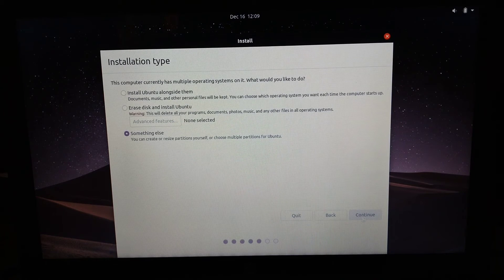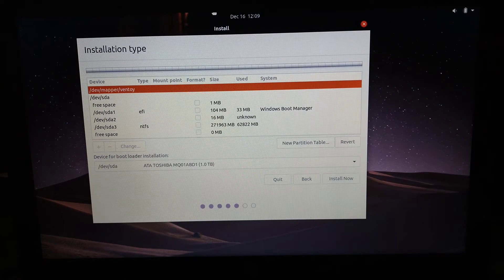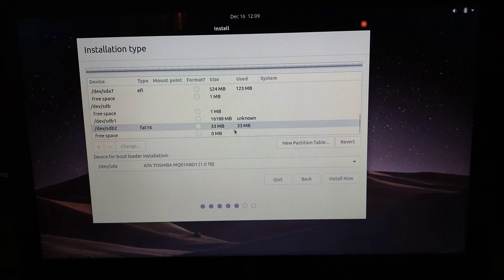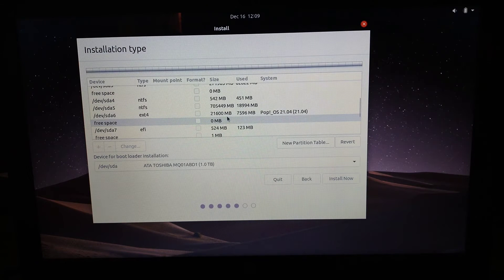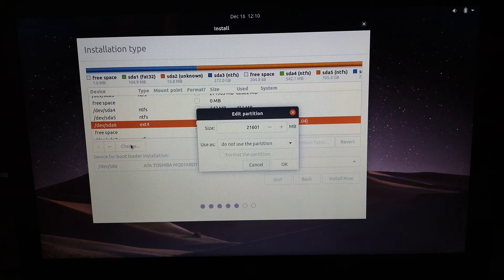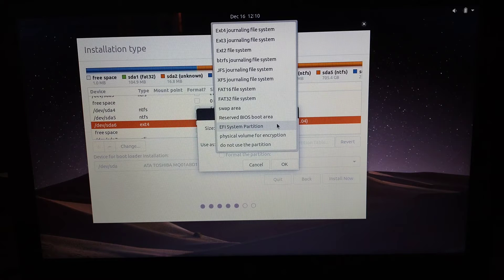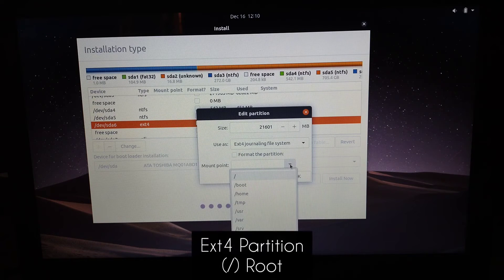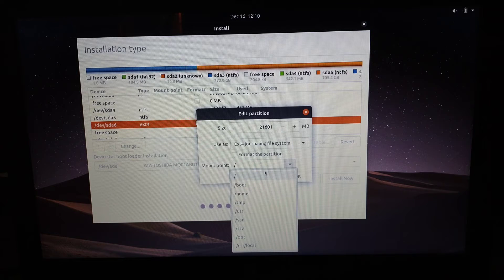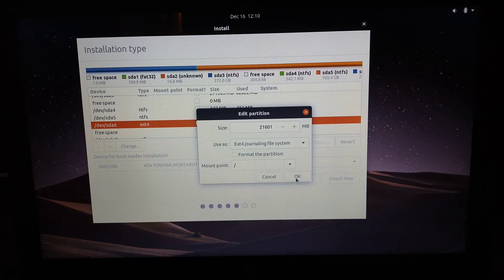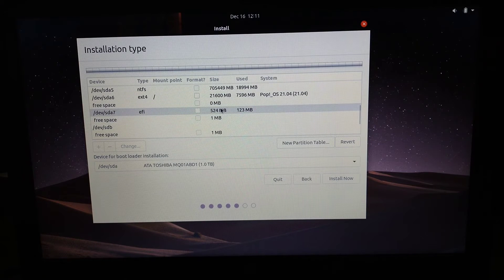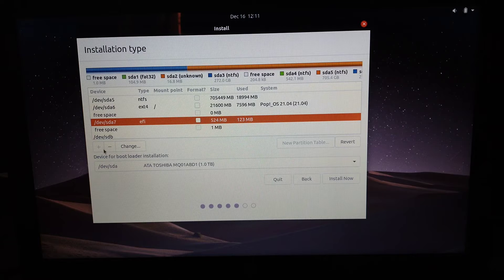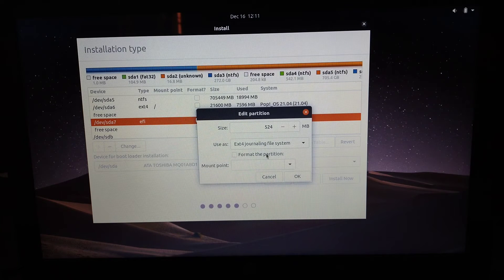Hit Continue and then choose your drive. You can find your drive by the amount of storage you created — mine is about 22 or 23 GB. Click on it, then click Change and keep the partition as ext4. The mount point will be the root — the forward slash — this will be your primary partition. Then you need to set up your additional 500 MB partition: format it as ext4, click Change, and set the mount point as /boot.